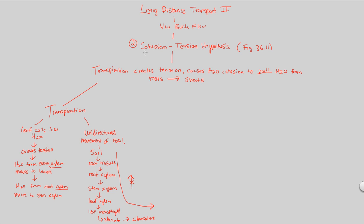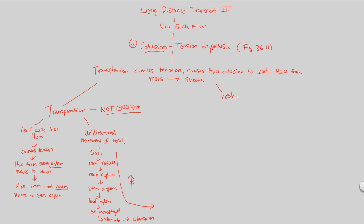Now I want to mention cohesion. Where does this play a role? I will tell you right now, transpiration is simply not enough. It cannot do all the bulk flow necessary. It absolutely needs the help of a quality of water that we talked about in Bio 1 called cohesion and adhesion. Transpiration absolutely needs to work in cohesion with cohesion and adhesion.